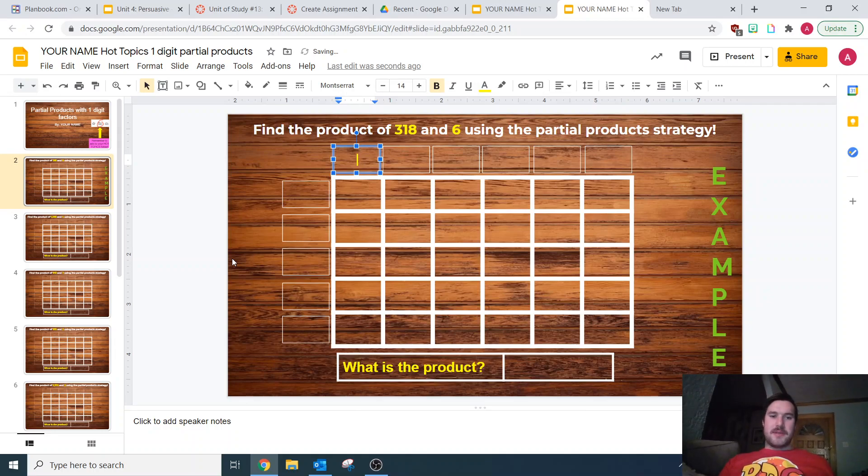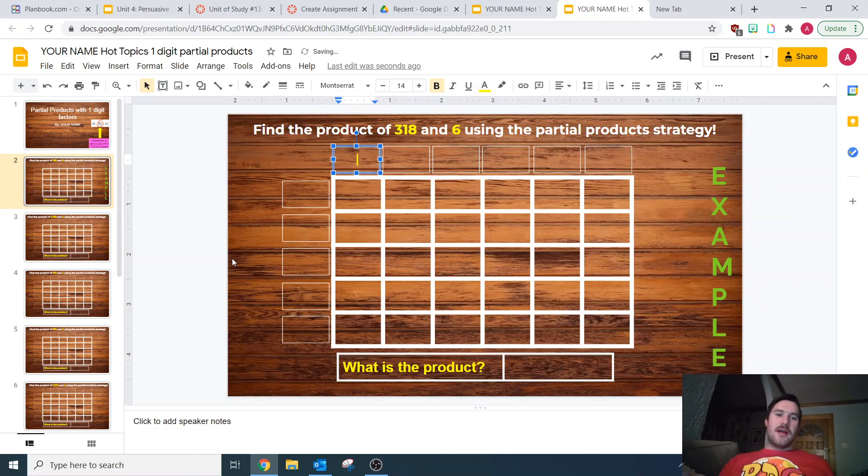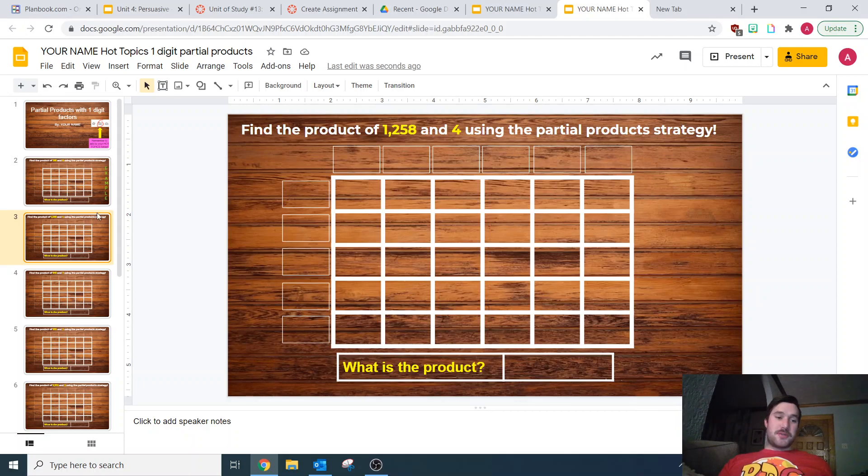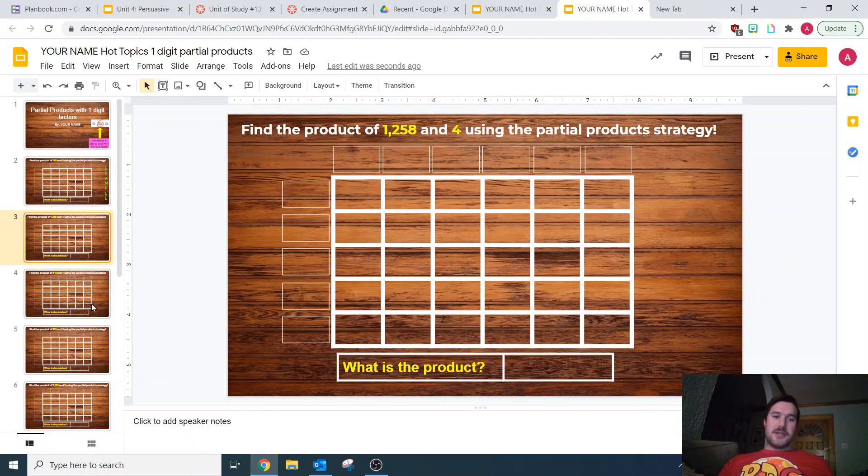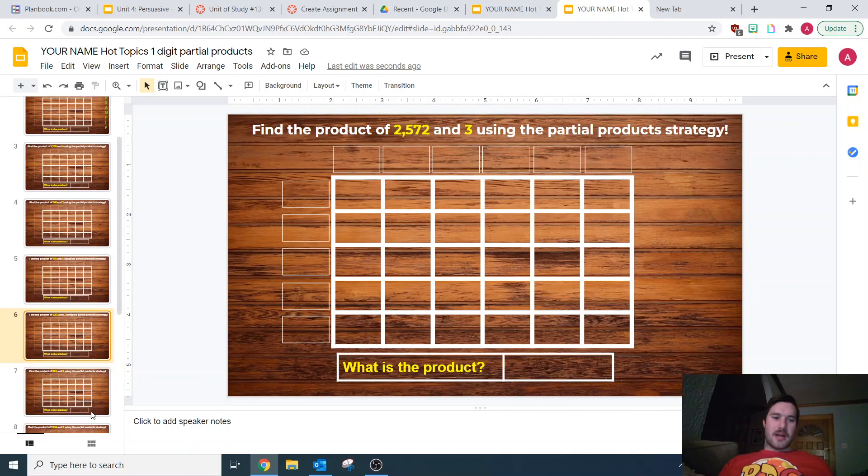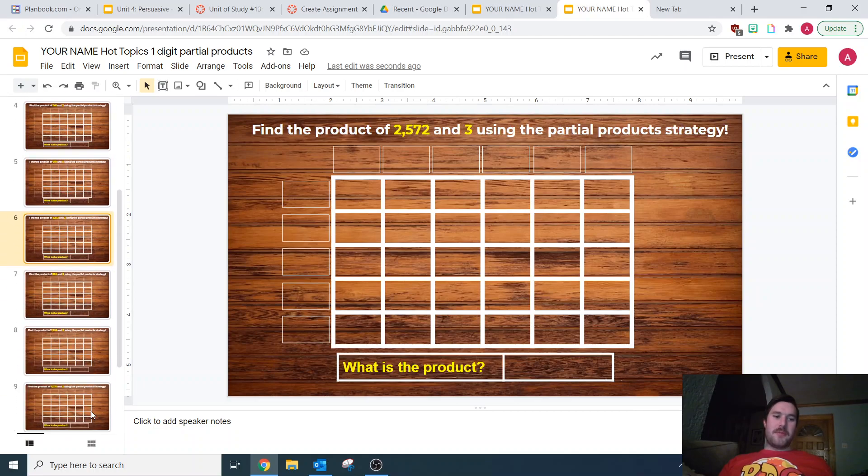Hey mathematicians, welcome to part two of Hot Topics. This is going to focus on multiplication using the partial product strategy. I've given you boxes here. I want you to work it out through the boxes.